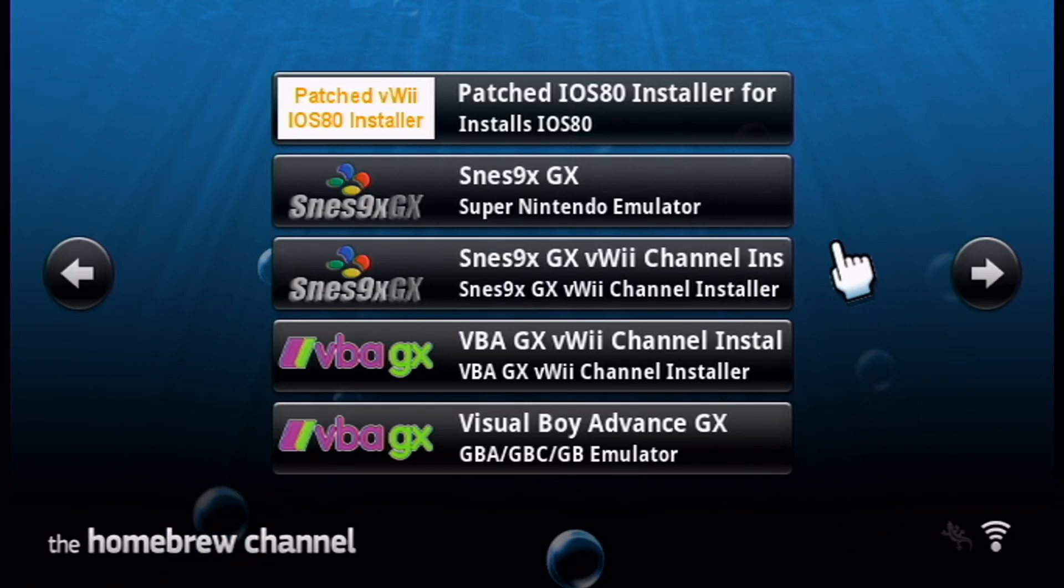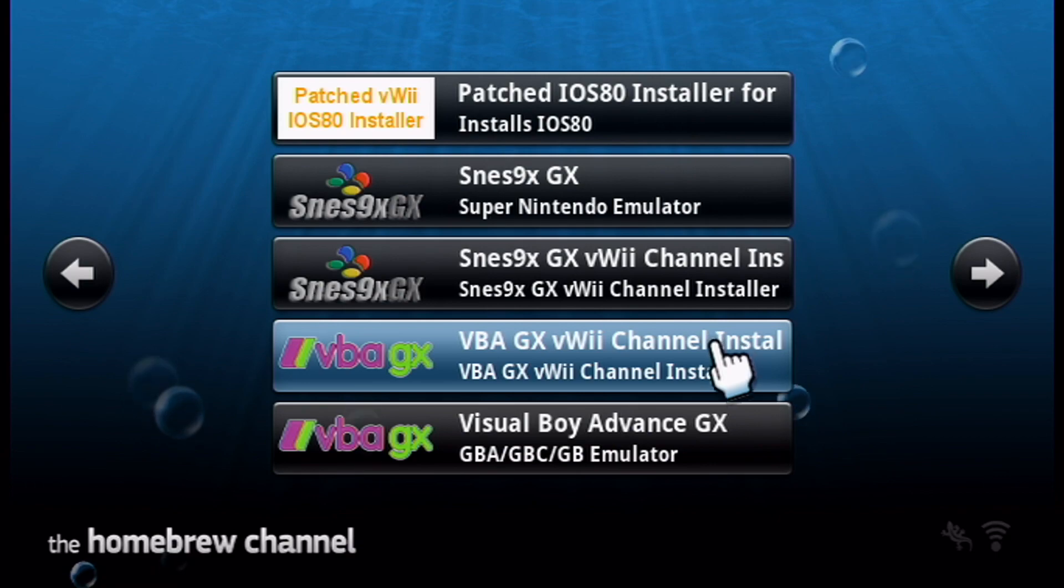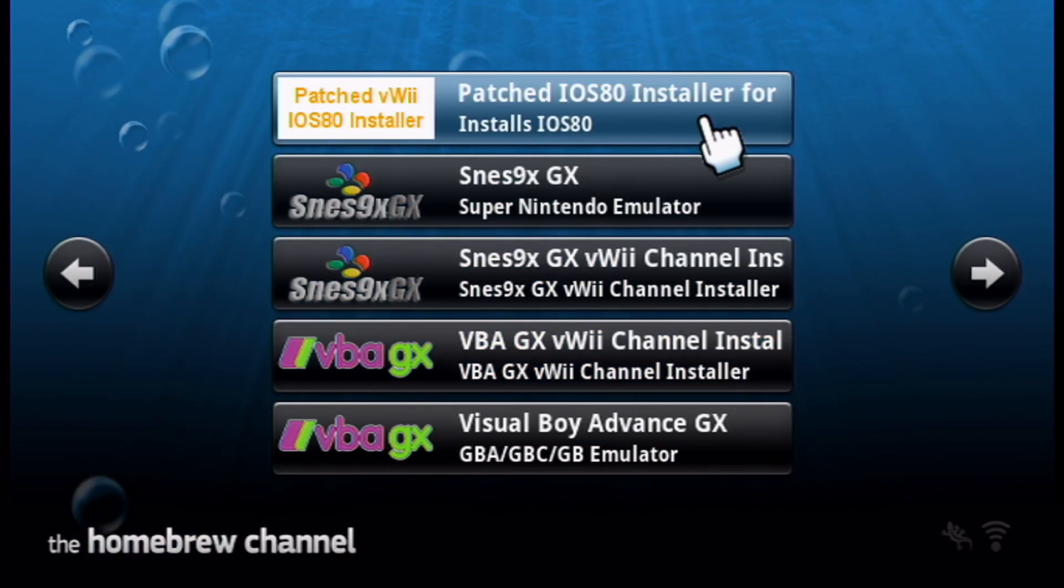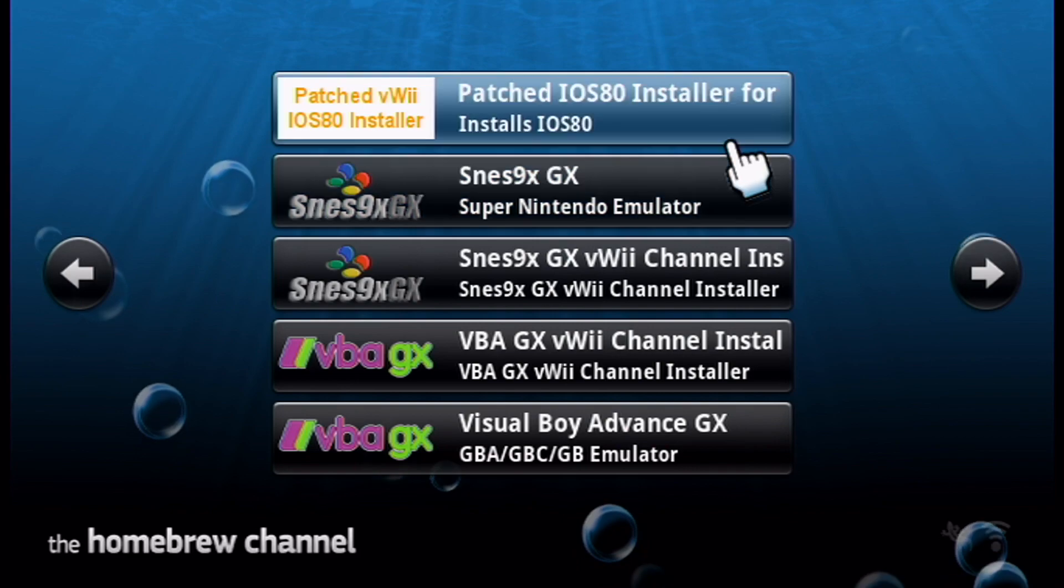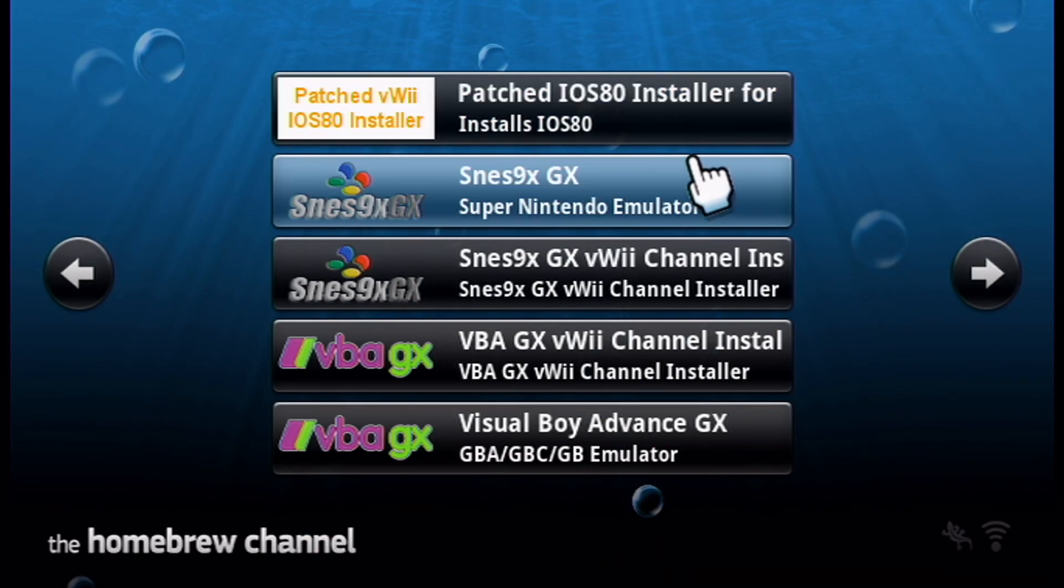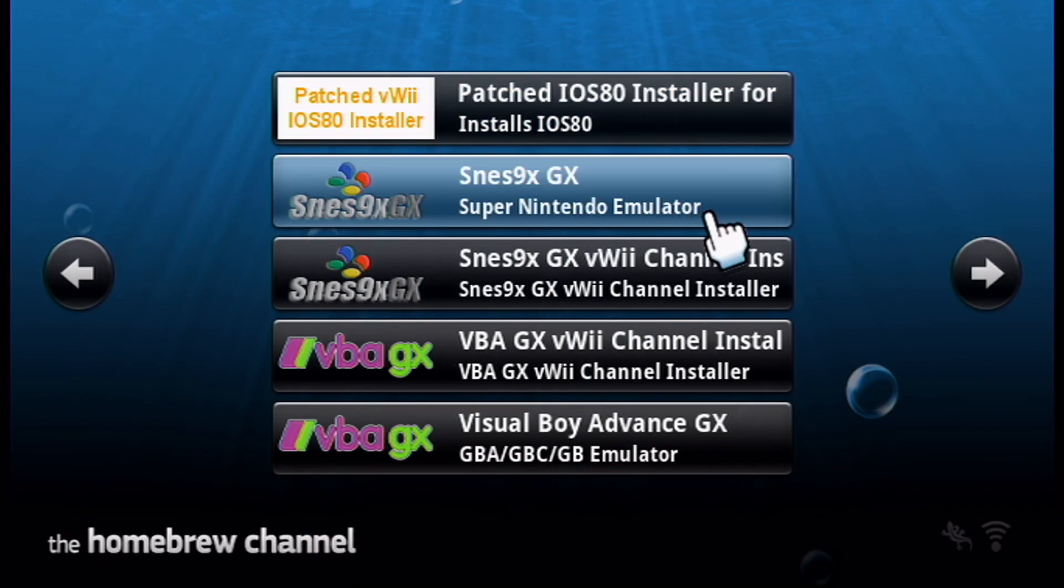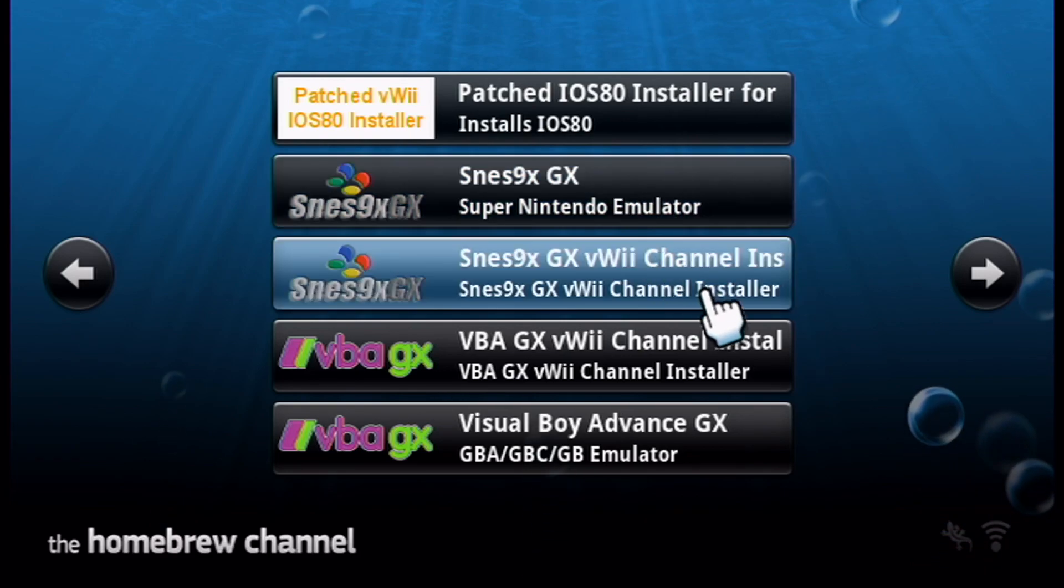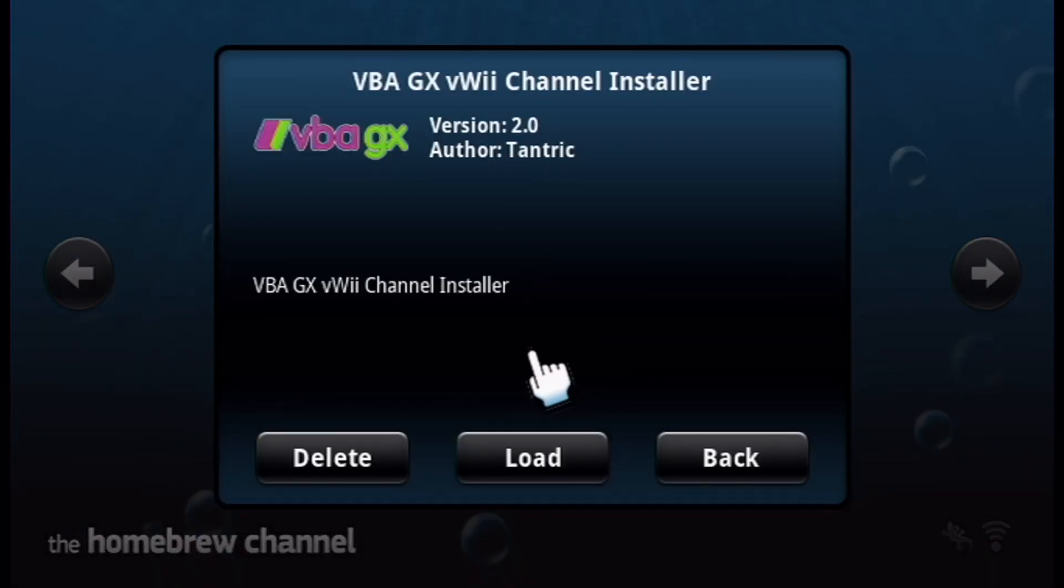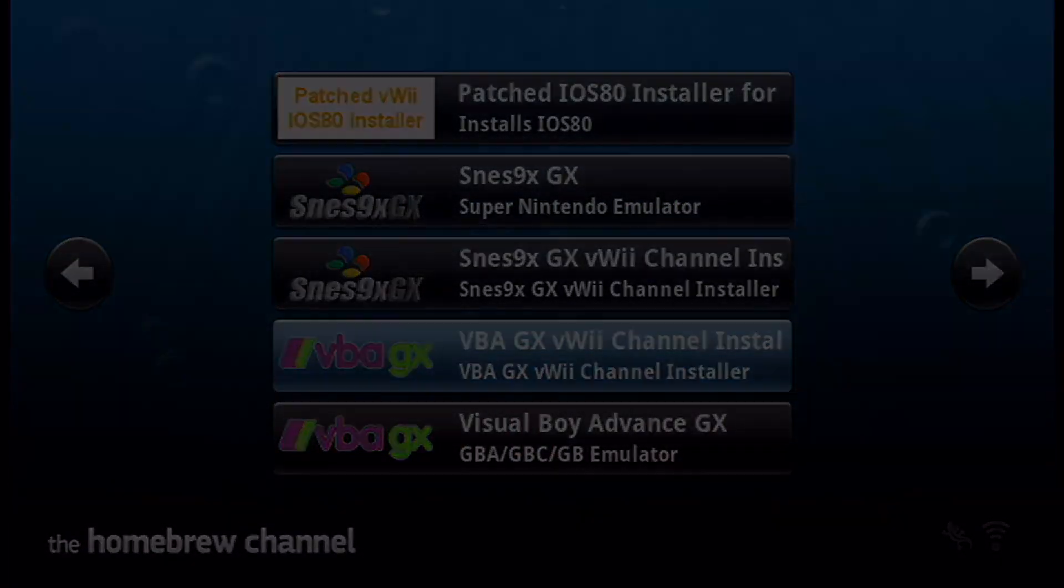Back in your Homebrew channel. To install this channel, you're going to need a patched iOS 80 installer for the Wii U. I did that in my Homebrew Wii U video, so you can check that in my Wii U homebrewing playlist if you don't have that already. Let's go into the channel installer and load it up.